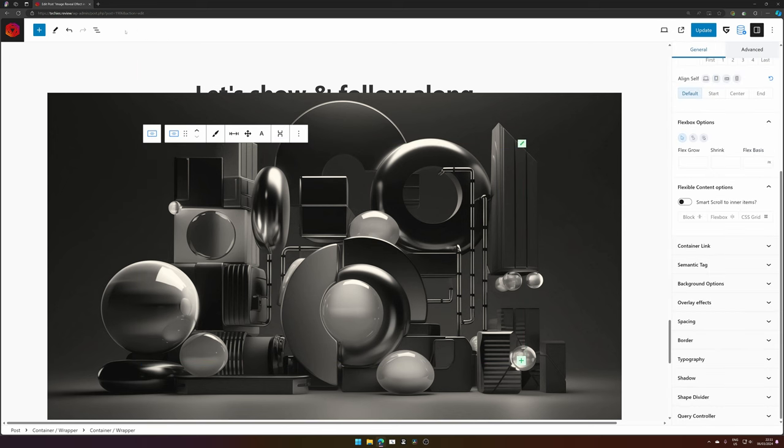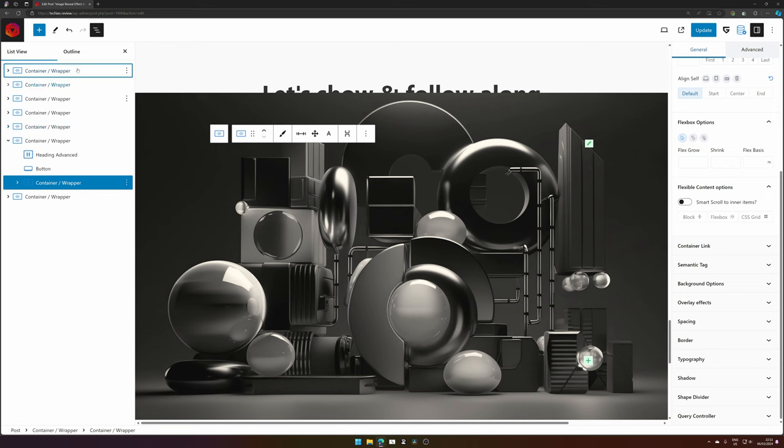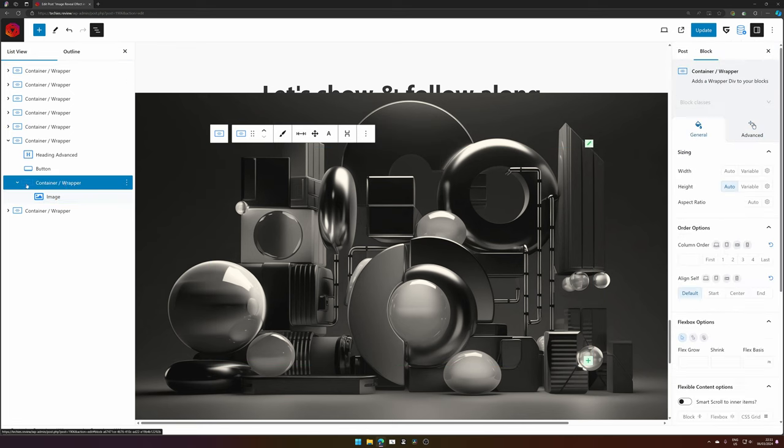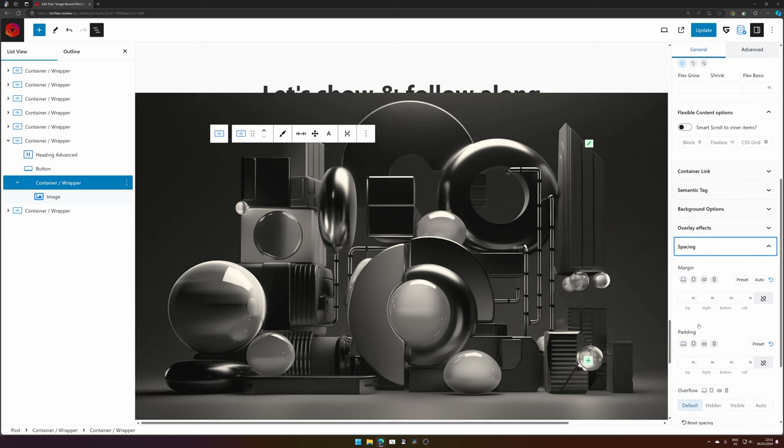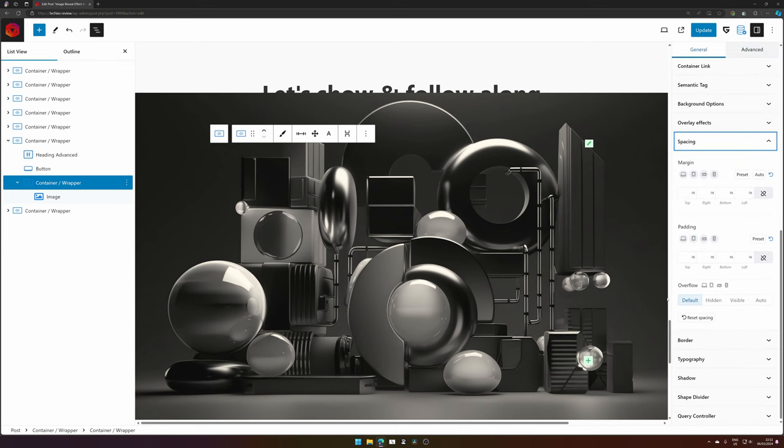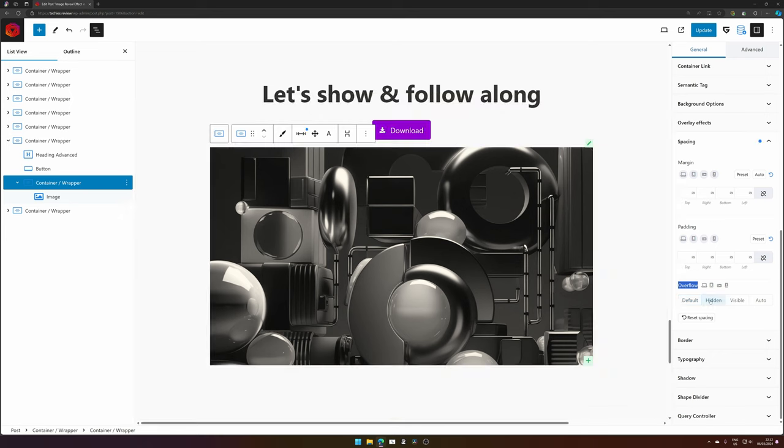To fix that we'll select our container. You can also do that in the document option where you have your image selected. Select the parent container, go to spacing on the right hand side, and then underneath overflow set it to hidden. This will hide the excess image that's outside of the container so it won't be overflowing the container.